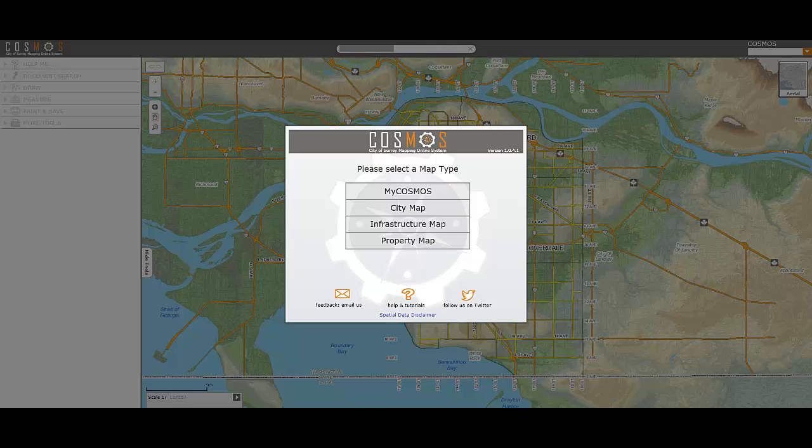To start, open up COSMOS from the City's website. When given the option to choose a theme, select City Map.